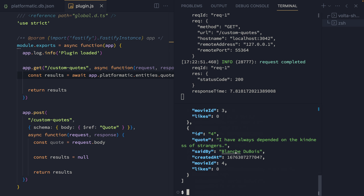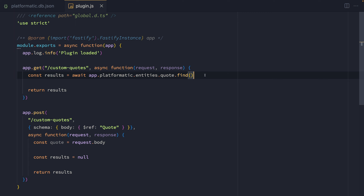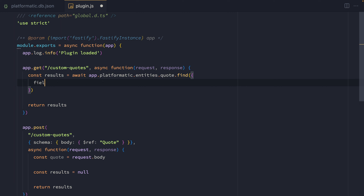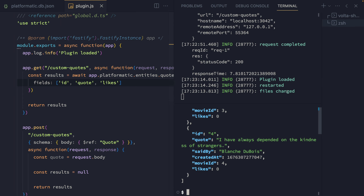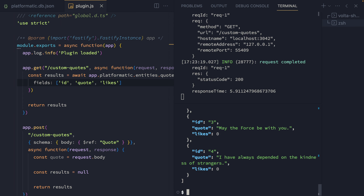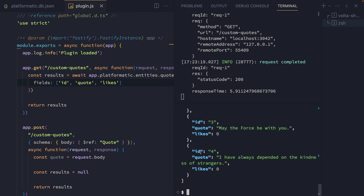That's a fairly straightforward use of the find method. We can restrict the fields that are returned by adding a fields property — in this case, we're going to restrict it to the ID, the quote, and the likes for a quote. If we save that and head back to the terminal, we'll see that when we run this route, we've now only got those three fields — ID, quote, and likes — coming back.